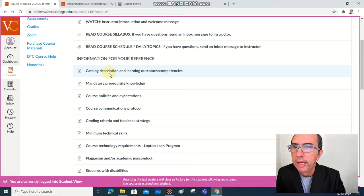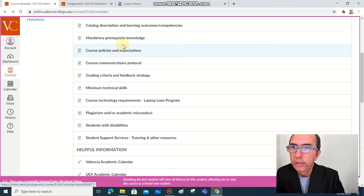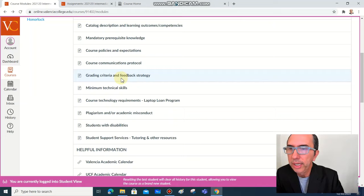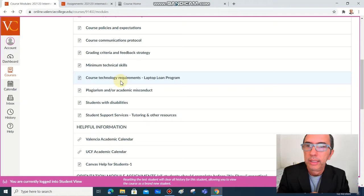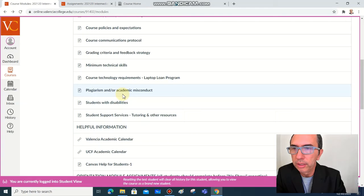The catalog description of the learning outcome competencies, the mandatory prerequisites, course policies, course communication protocol, grading criteria, minimum technical skills, course technology requirements, very important topic about plagiarism and academic misconduct.